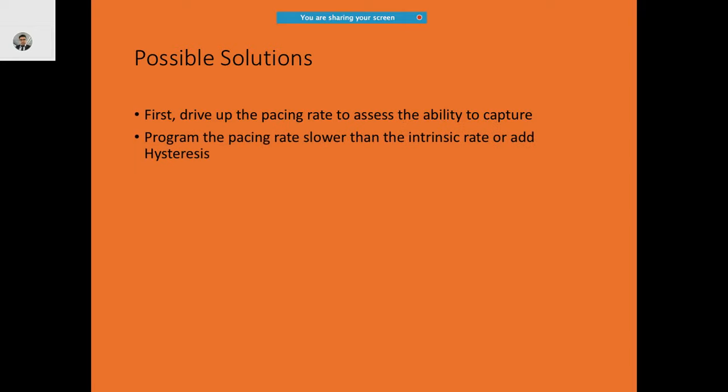Possible solutions for fusion and pseudo-fusion include: drive up the pacing rate to assess the ability to capture, program the pacing rate slower than the intrinsic rate, or add a possible hysteresis.